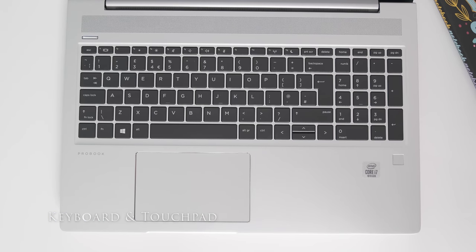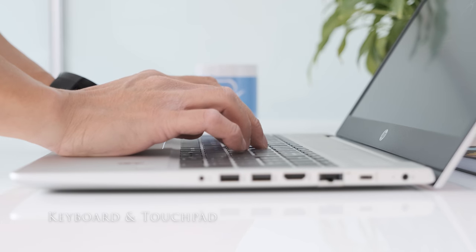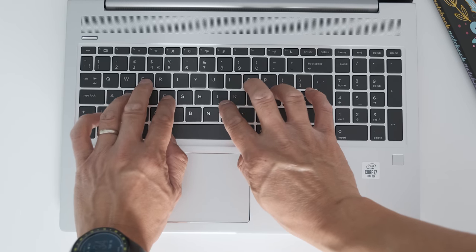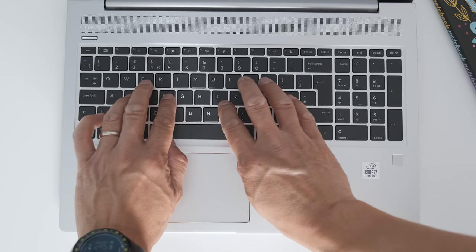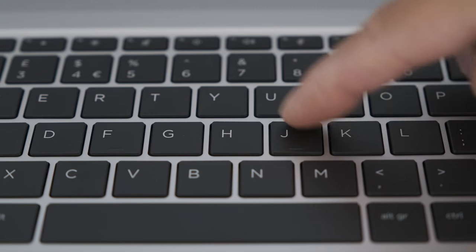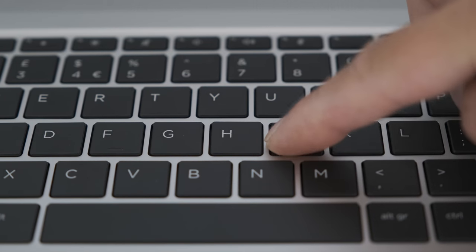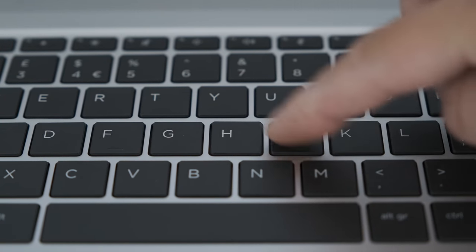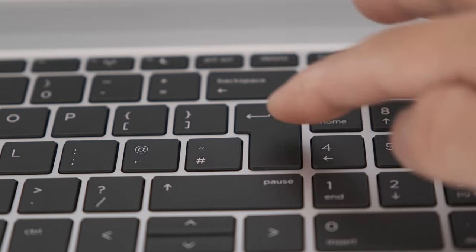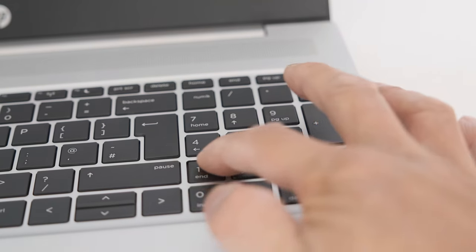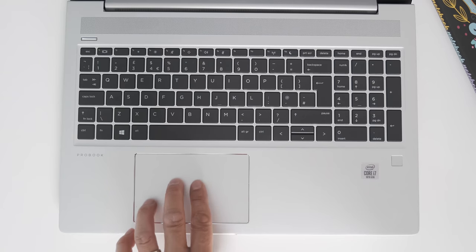The keyboard is spill resistant but doesn't have a backlit keyboard on this review model. Only the top UK model has this option if you require it. Typing is very good on the 450 G7. Plenty of travel on the keys and spread out. There's a handy full-size enter key and a numeric keypad for spreadsheet or calculation work.